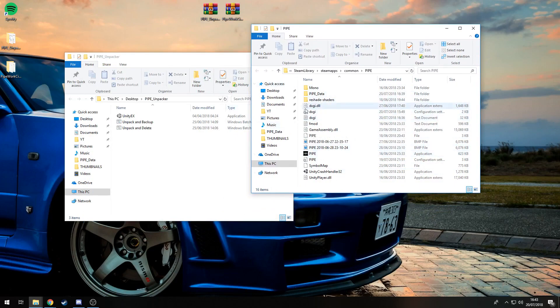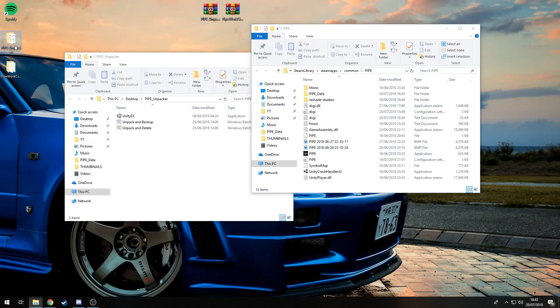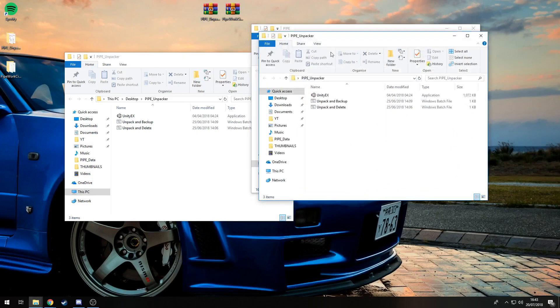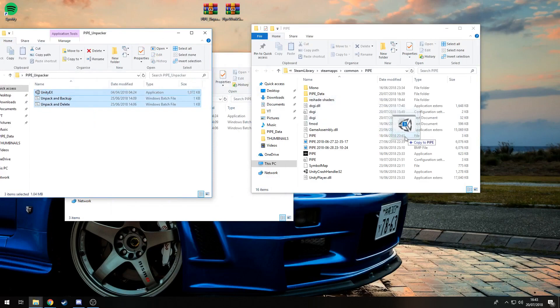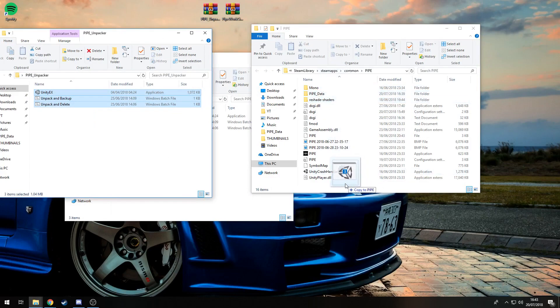You just want to get the pipe unpacker and drag and drop it into this folder, not into your Pipe Data. We'll go to that later.